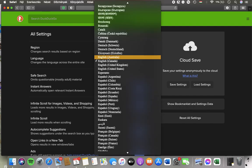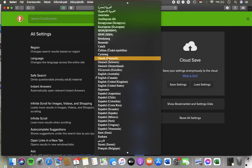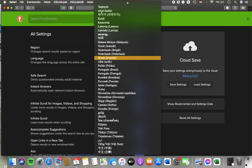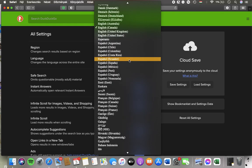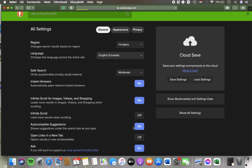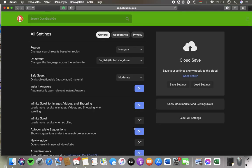So click on the current language. Here you have the languages that you can choose from. Tap on the relevant one and then it will be updated automatically.